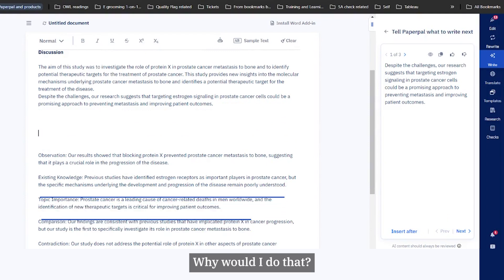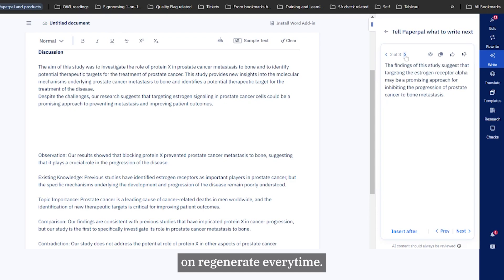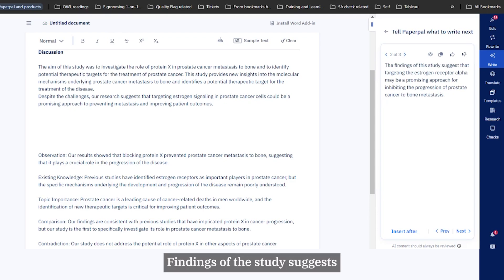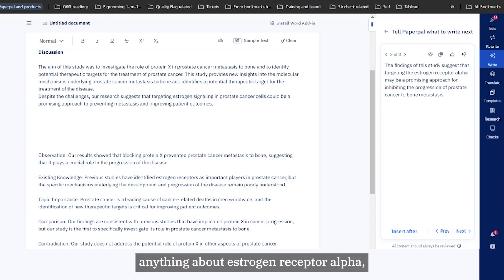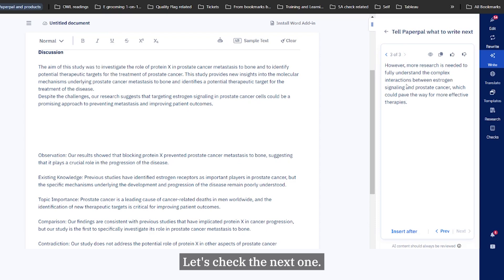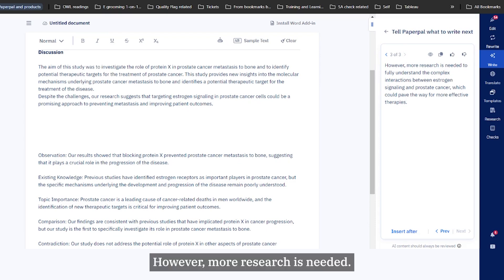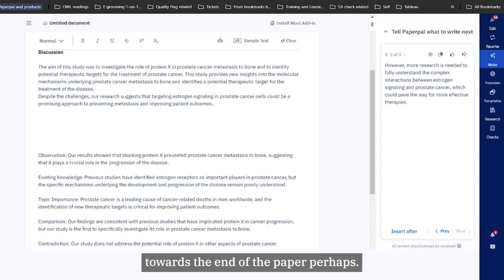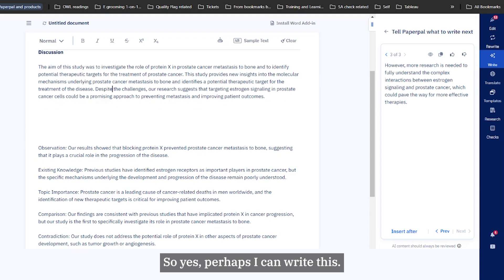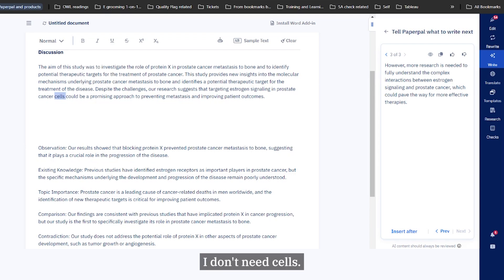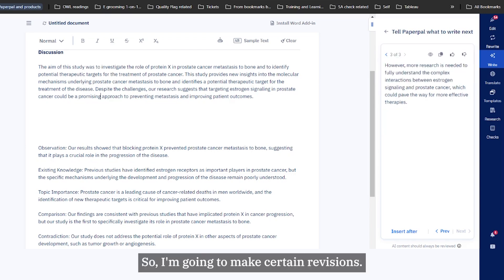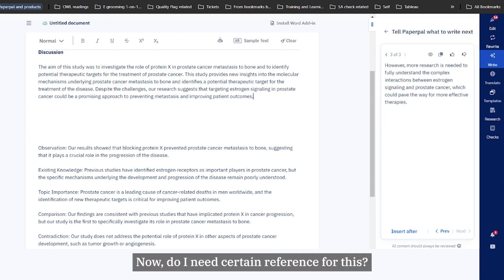Why would I do that? Because it gives you three different options, not just one, so you don't have to click on regenerate every time. This is the second option: findings of the study suggests they're targeting estrogen receptor alpha. I've not mentioned anything about estrogen receptor alpha, not exactly a suitable statement. Let's check the next one. However, more research is needed - not very suited for the beginning sections of a discussion, this might be more suited towards the end of the paper perhaps. I'm going to go ahead with this one, this seems very good. Despite the challenges, our research is targeting estrogen signaling in prostate cancer. I don't need cells, so I'm going to make certain revisions. I'm not using the AI outputs as is.